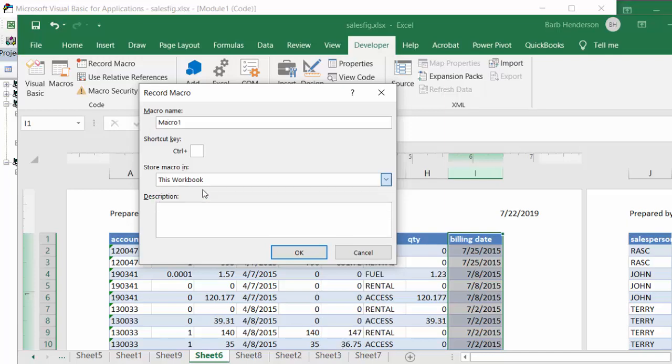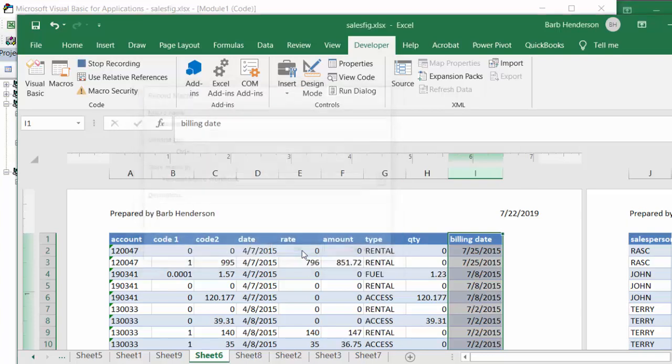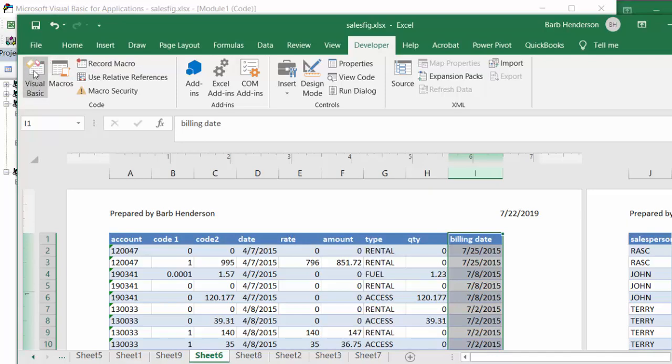So I'm going to put another one and I'm going to call this one example. And I'm going to say okay. And now I'm going to stop this right away, and then what I'm going to do